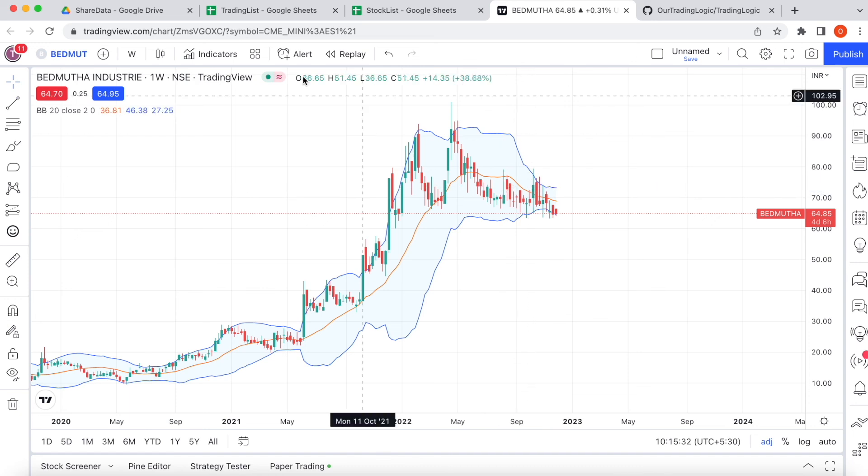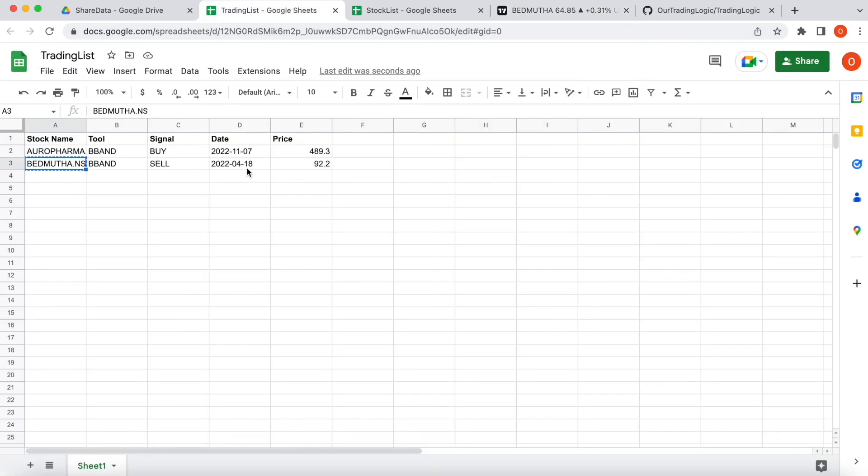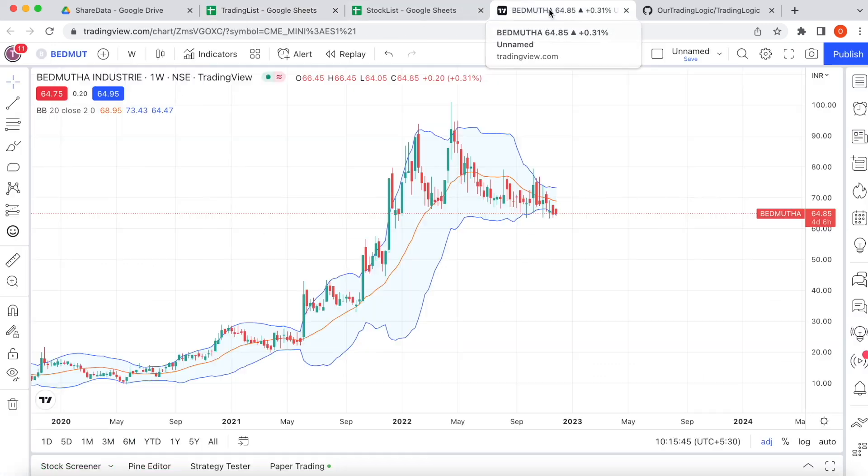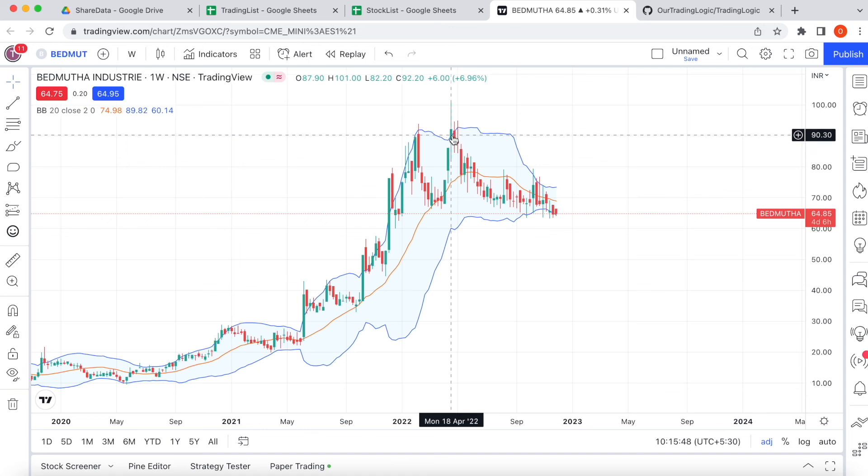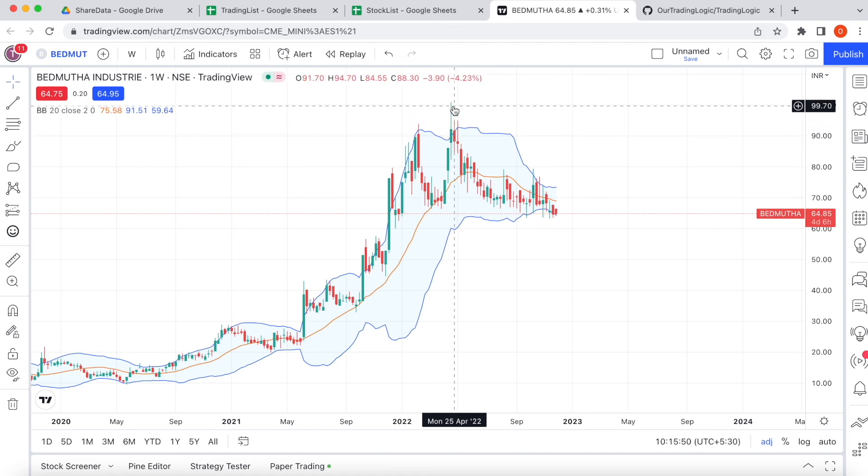Let's verify another stock also. Yeah it's telling April 18th 2022 is a sell signal. Yeah April 18th 2022 is a sell signal.